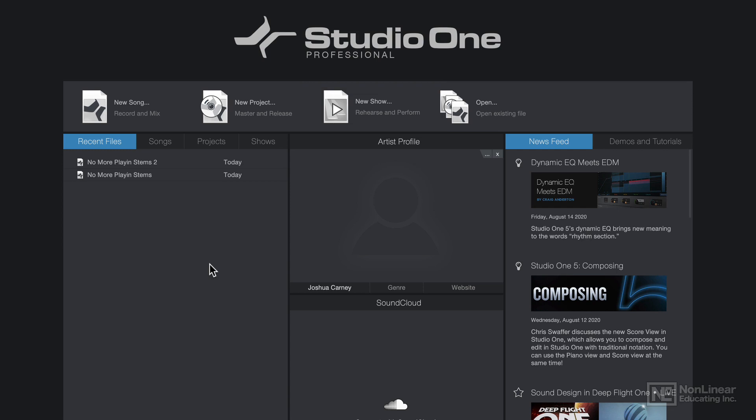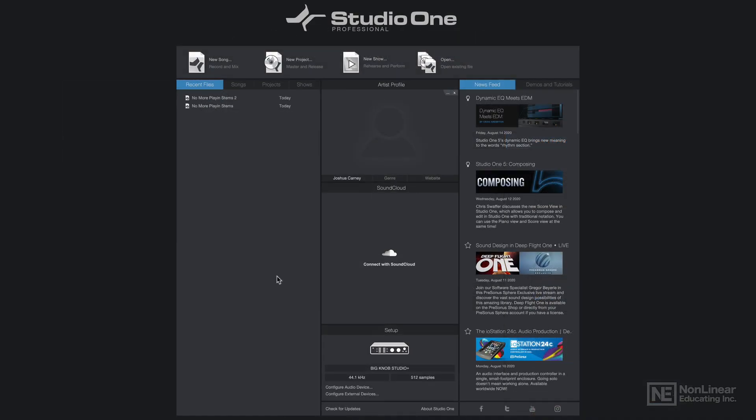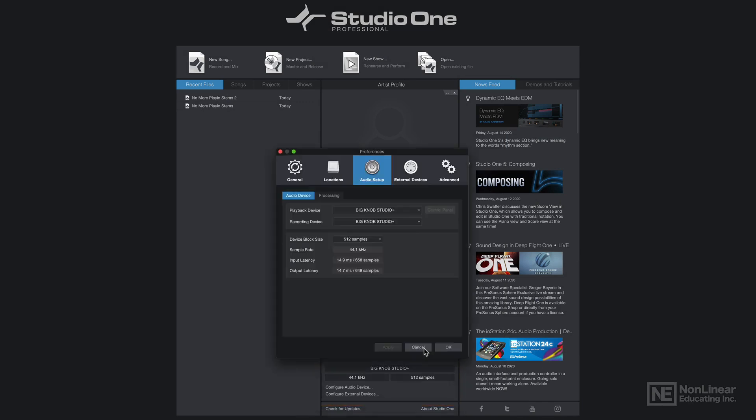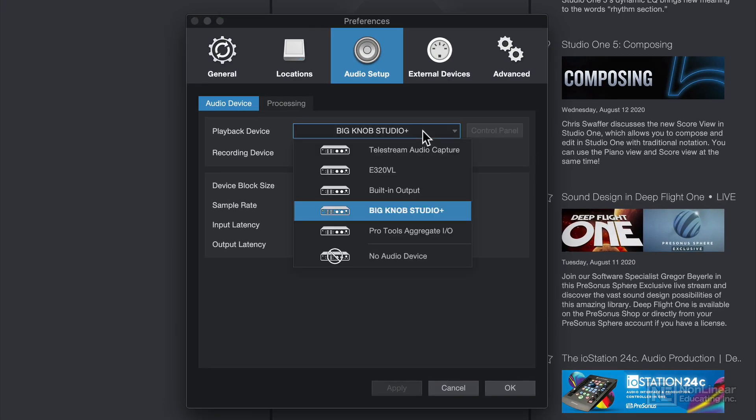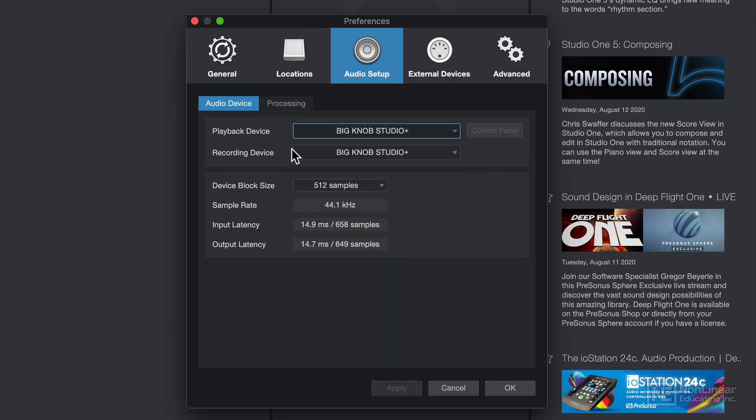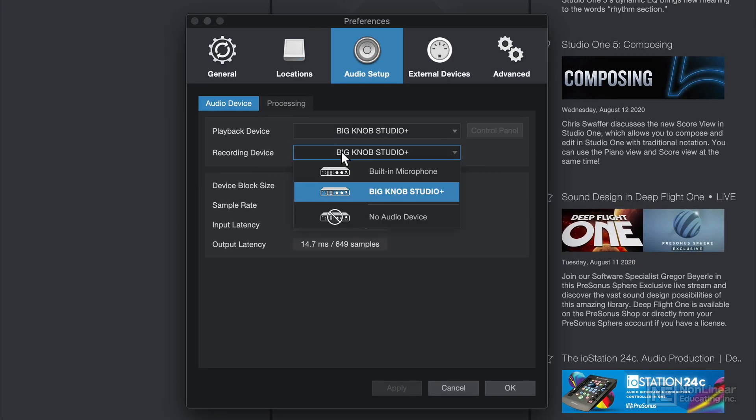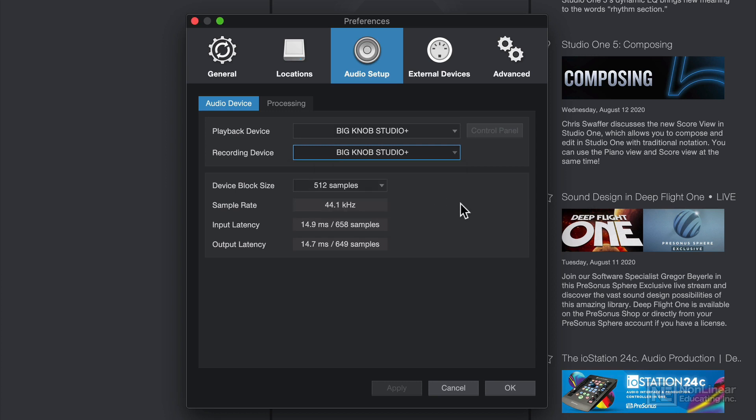For this course, I'll exclusively be using song files. Also in the start page, you can set up your audio device or audio interface here before creating a song or a project. Here I'm using my Mackie Big Knob Studio as my playback device, as well as my recording device.